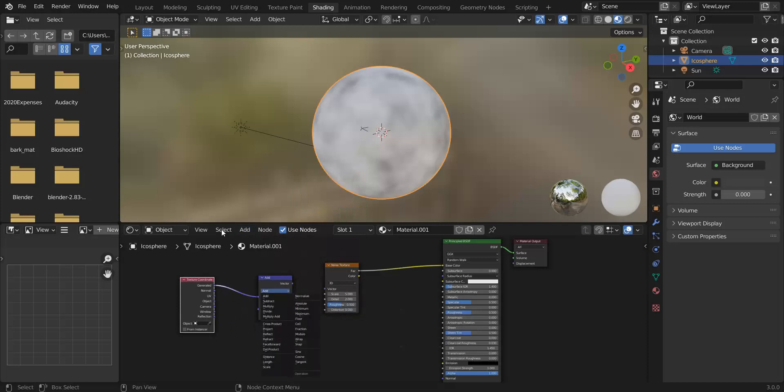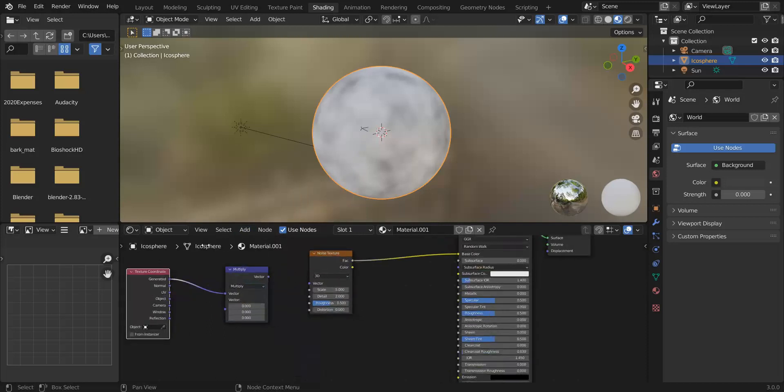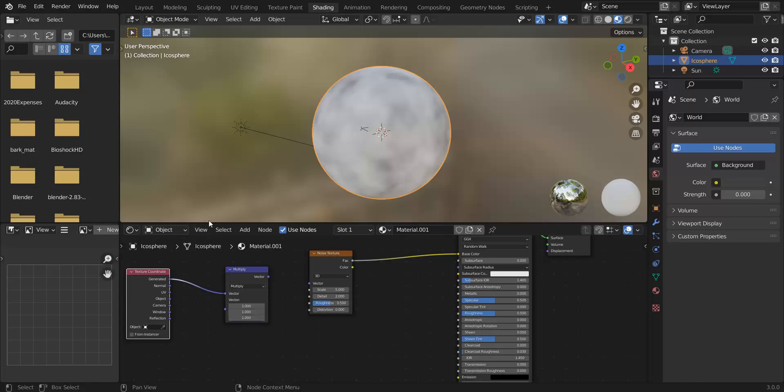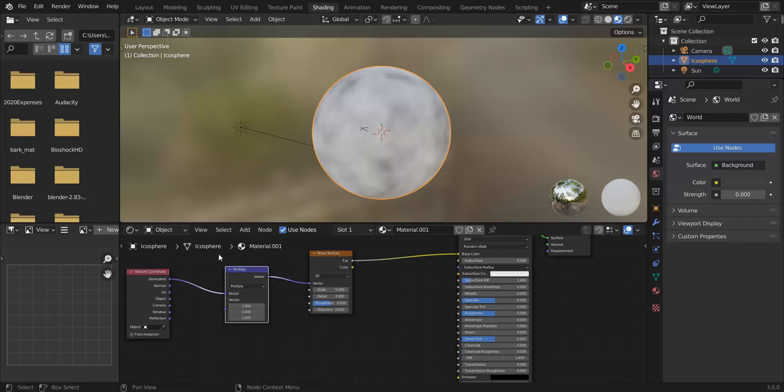So we're going to take the generated coordinates, we're going to do multiply, and then if we just multiply by 1 1 1 of course what we get are exactly the same coordinates as we have now. No change.